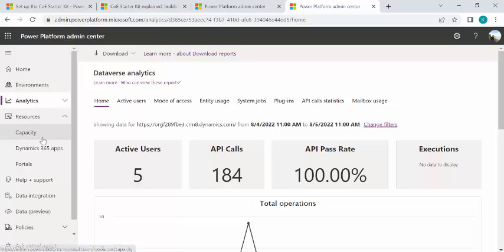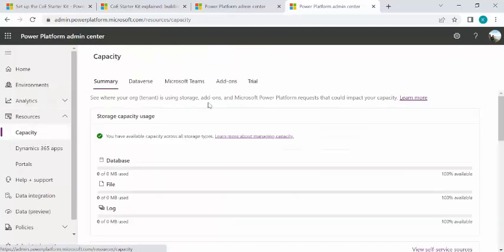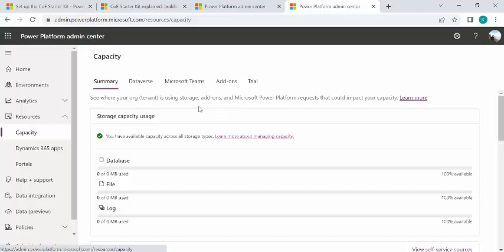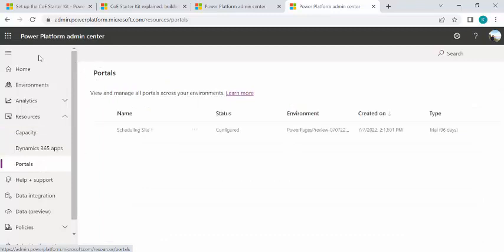And resources, under resources, we can specify the capacity. We can decide what capacity is being used and how the capacity is divided into Dataverse, Microsoft Teams, add-on, and trial. And we have the administration for portals as well over here. So right now I would not be going into detail of all these areas because my focus is to make you familiar with the CoE starter kit.